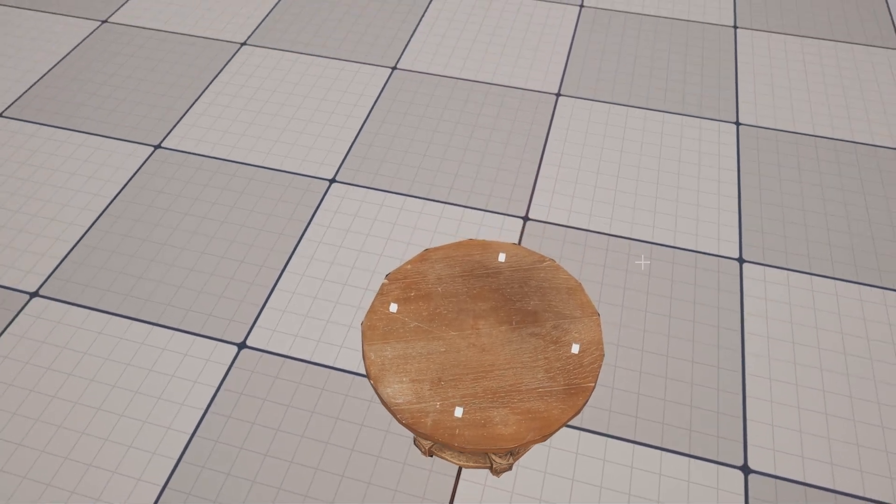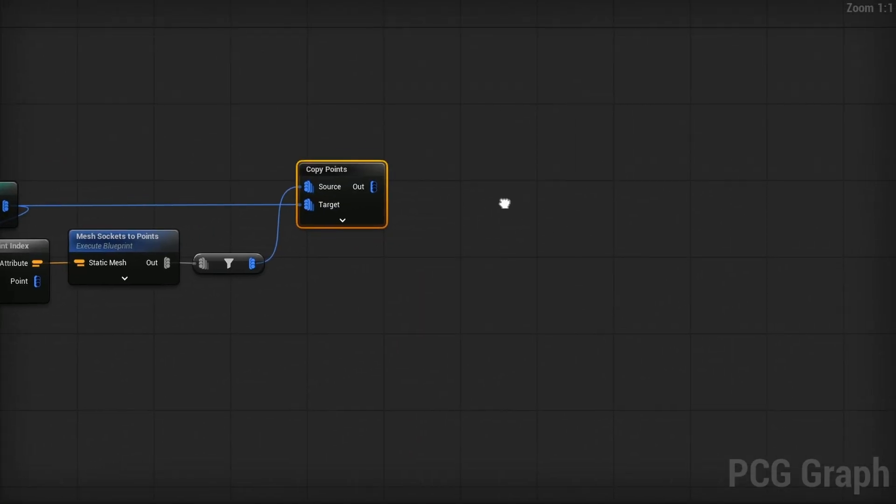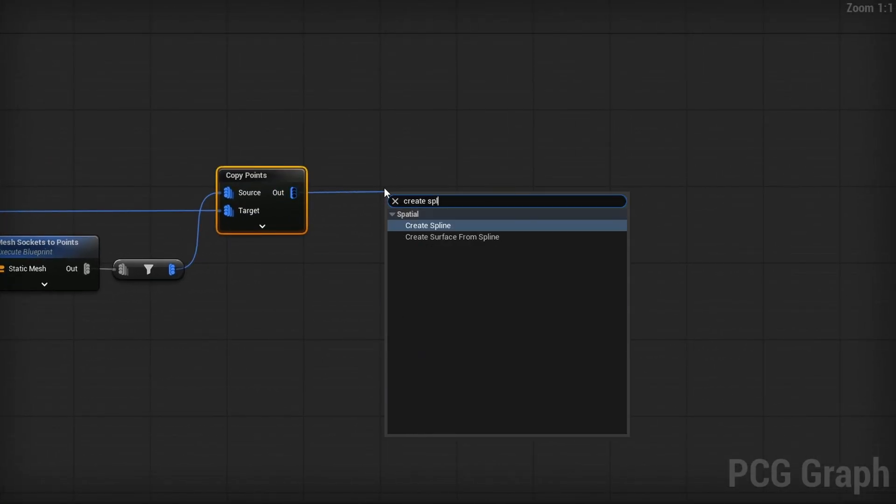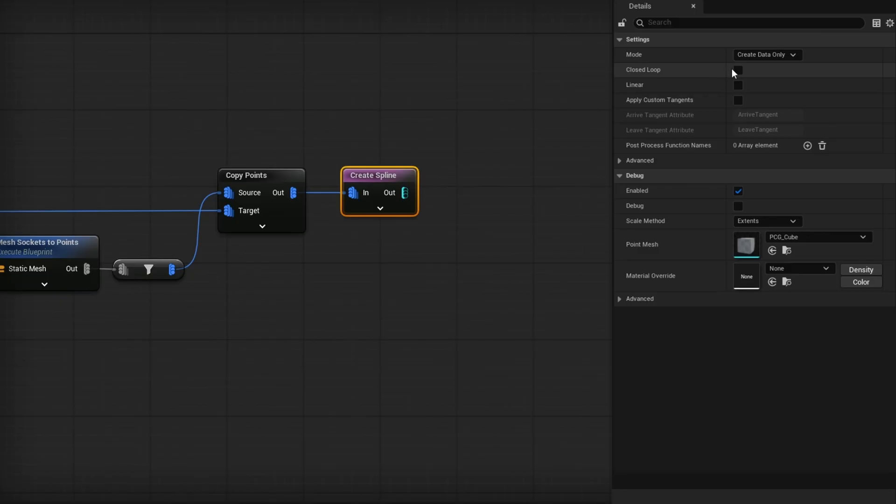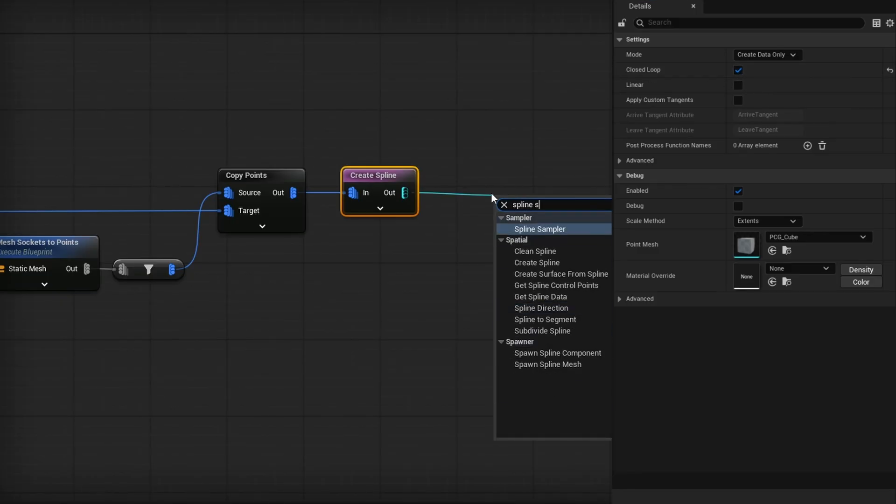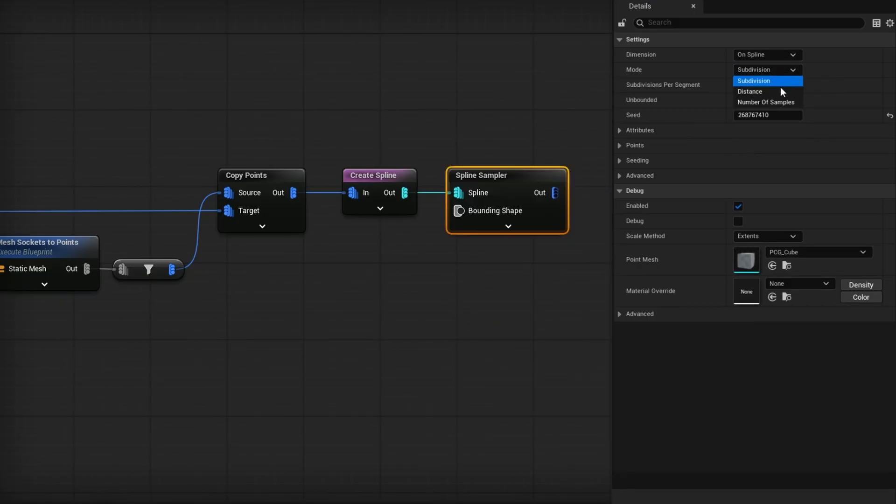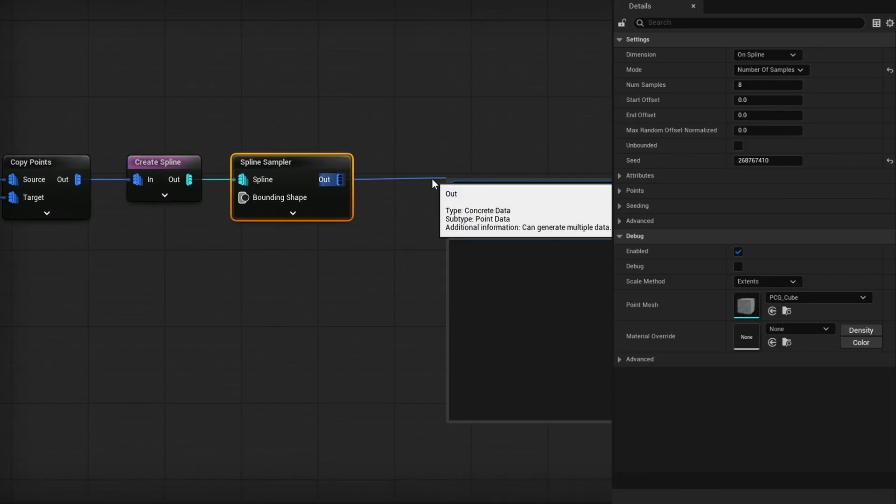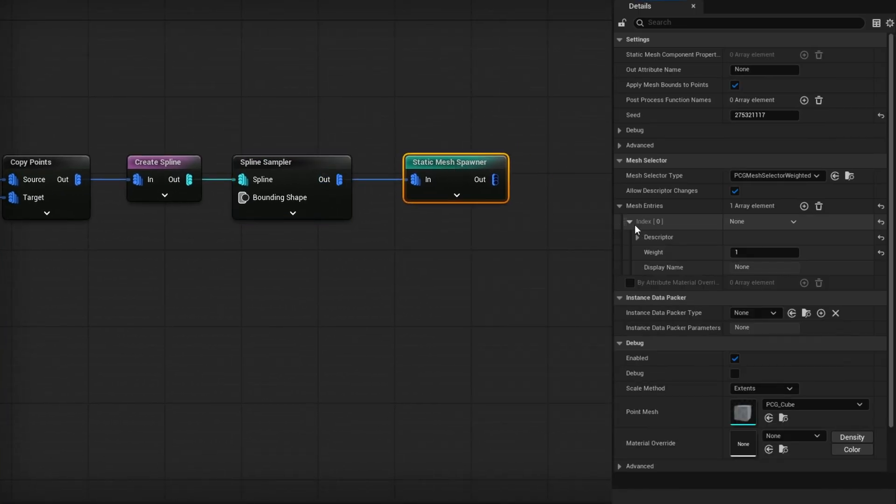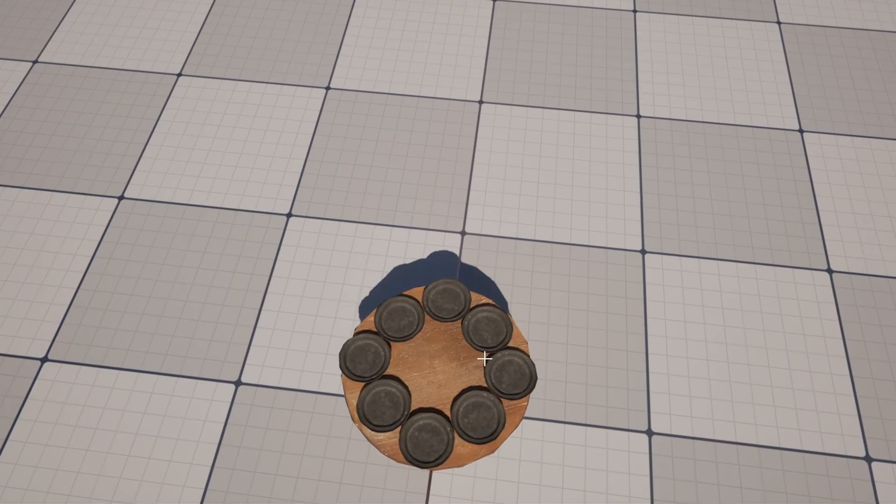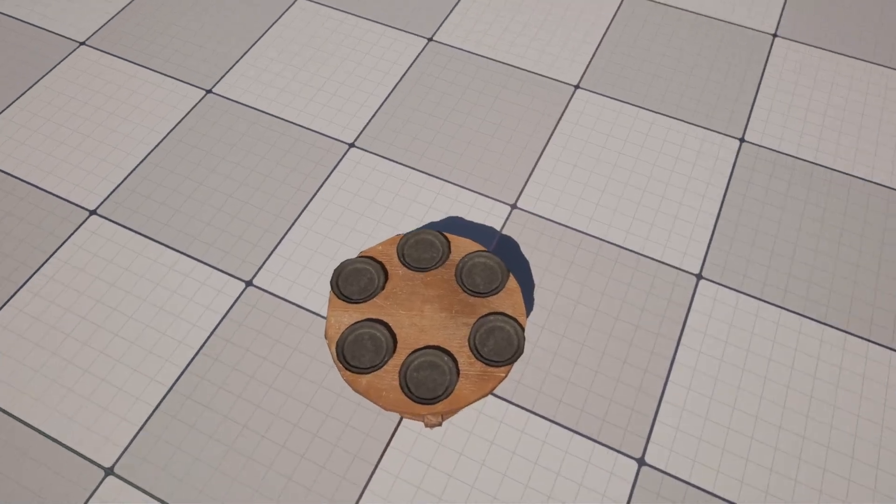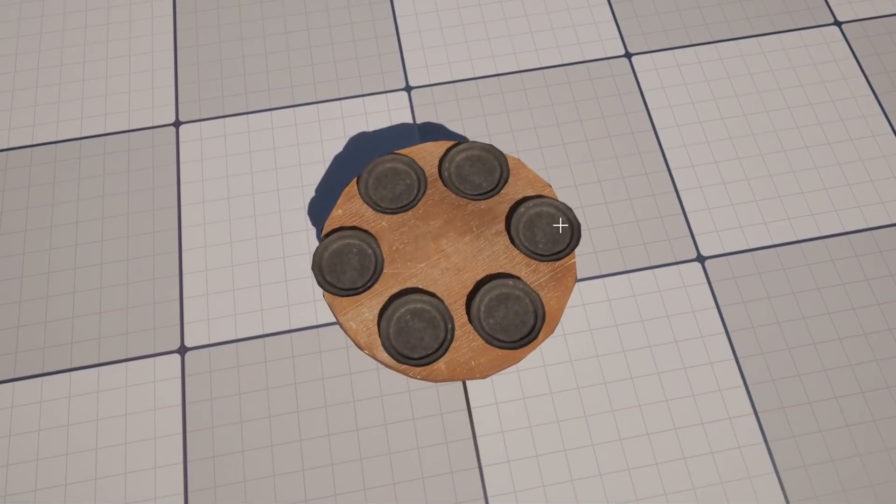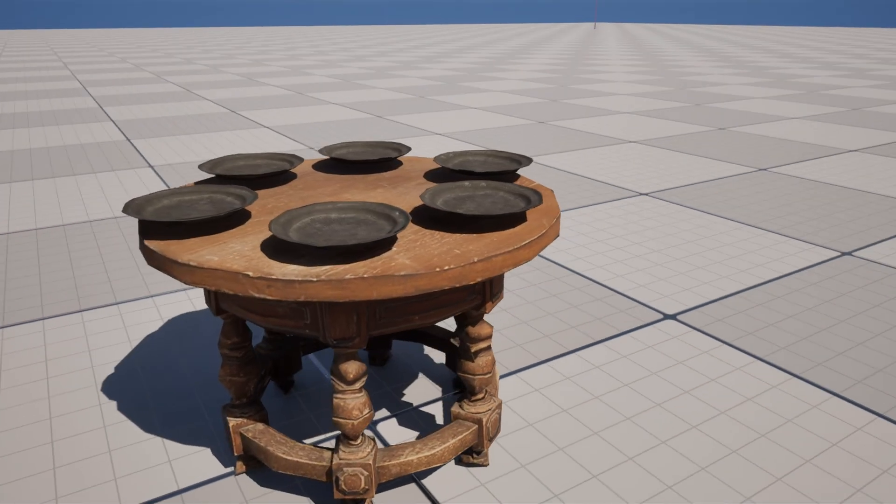But again, we want to spawn plates on here. Instead of doing just a static mesh spawner, drag out, use a create spline node and make it a closed loop. Then if we just use a simple spline sampler set to number of samples, we can specify how many plates do we want. And then we just use a simple static mesh spawner and plug in our mesh entry. So plug in my plates here and I will see we have eight plates. That's way too many here. Let's say something like six. And you'll see, there we go. We now have plates covering this area just like that.